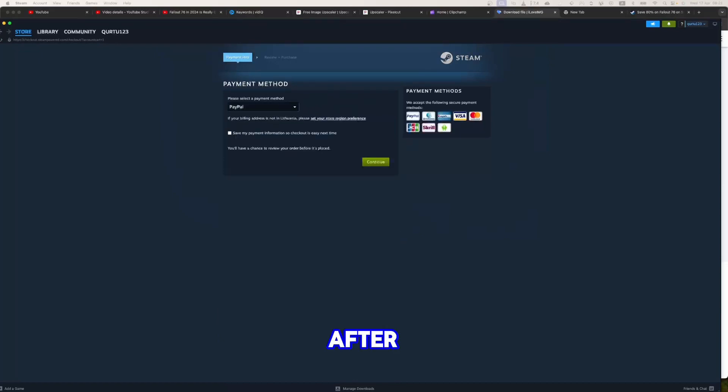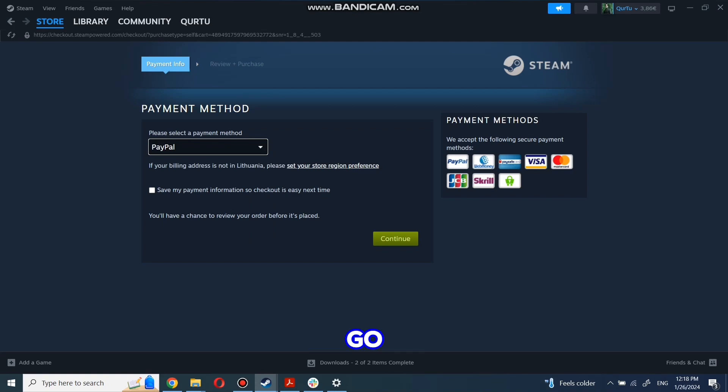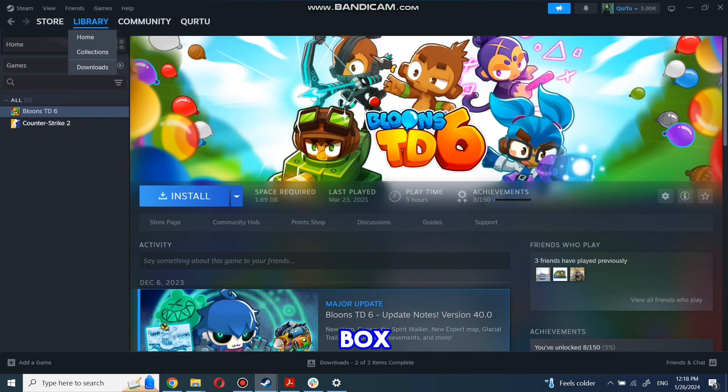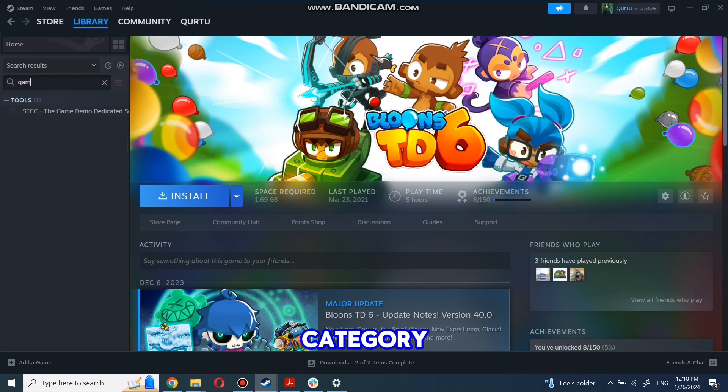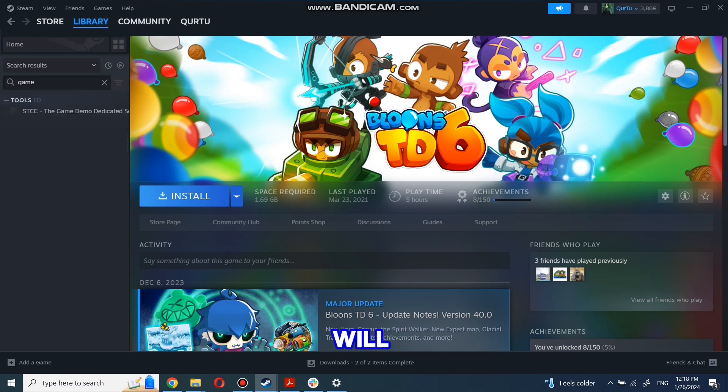After completing the purchase, go to your library. You can use the search box to find the game you just bought or navigate directly to the games category. The next step I will show on a game I own.